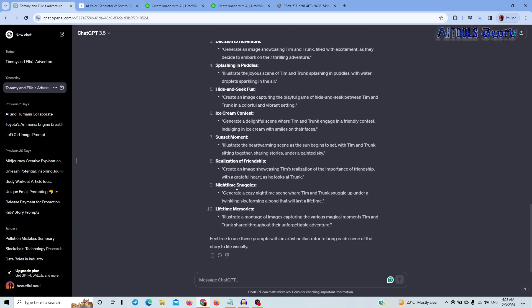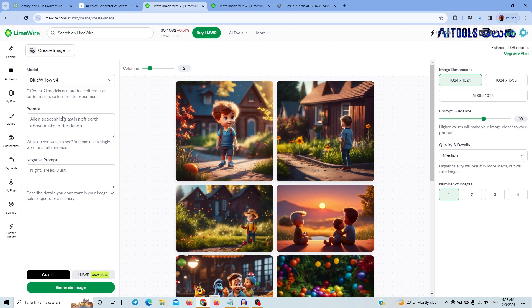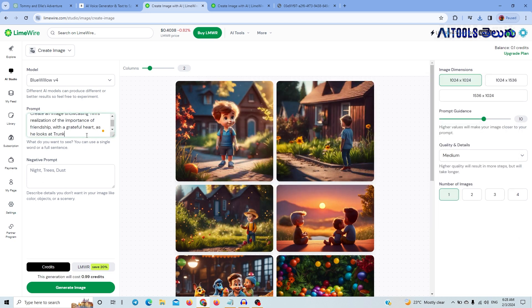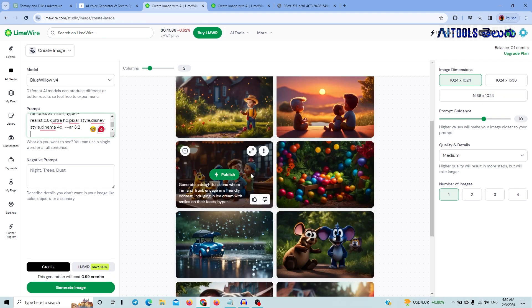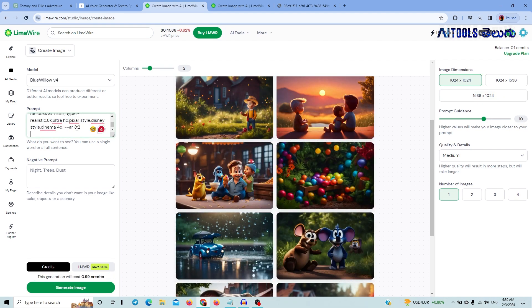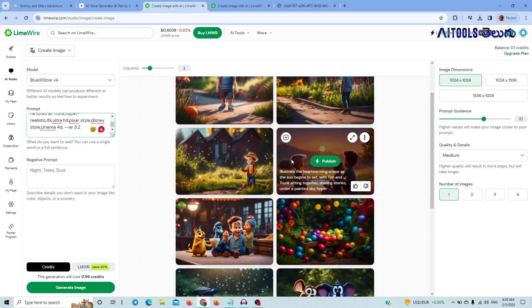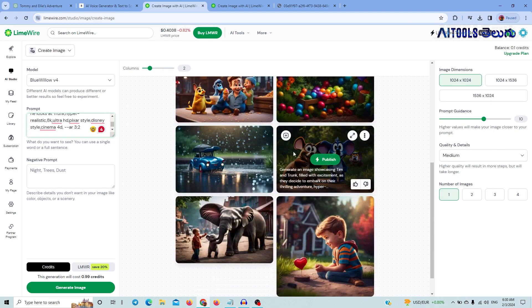If you click on ChatGPT, you can generate and download the image. Select the image you want and click Generate Image. I have 12 credits and 11 images to generate. I will generate images using the same prompts for consistency across the video.